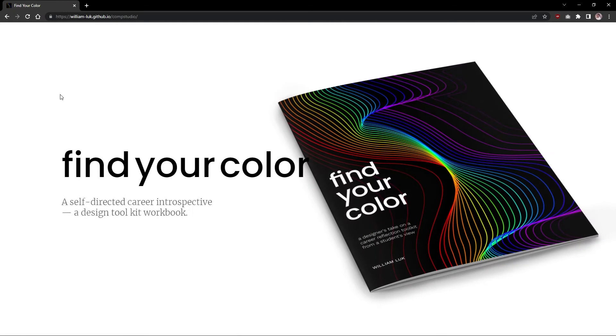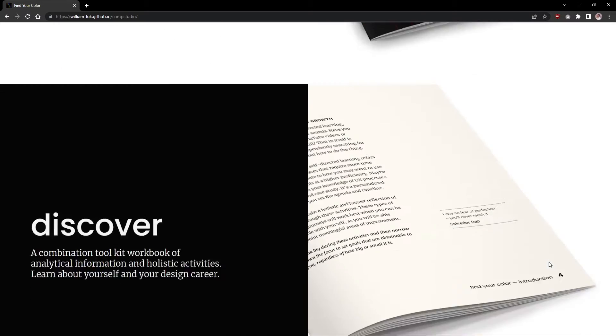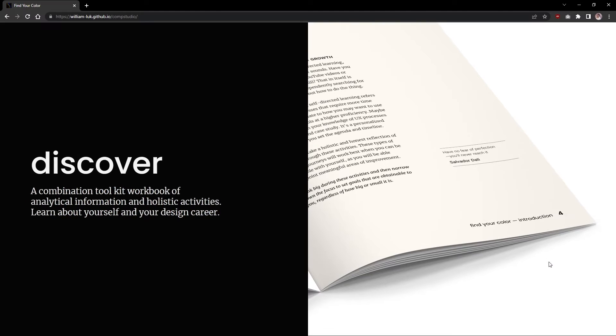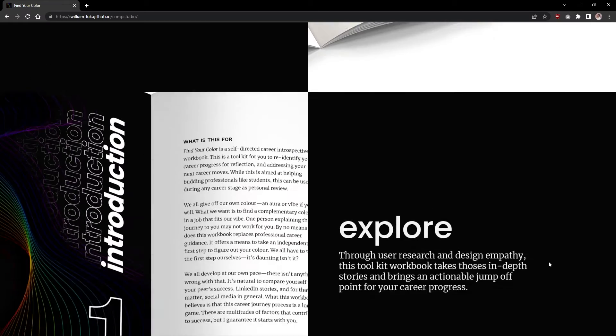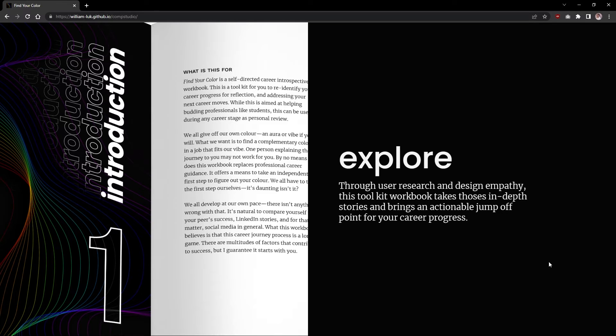Hi, thank you for taking a look at the Find Your Color Toolkit Workbook. In this short introduction video, we'll go over the toolkit's purpose and what you can expect when you're reading through this workbook.